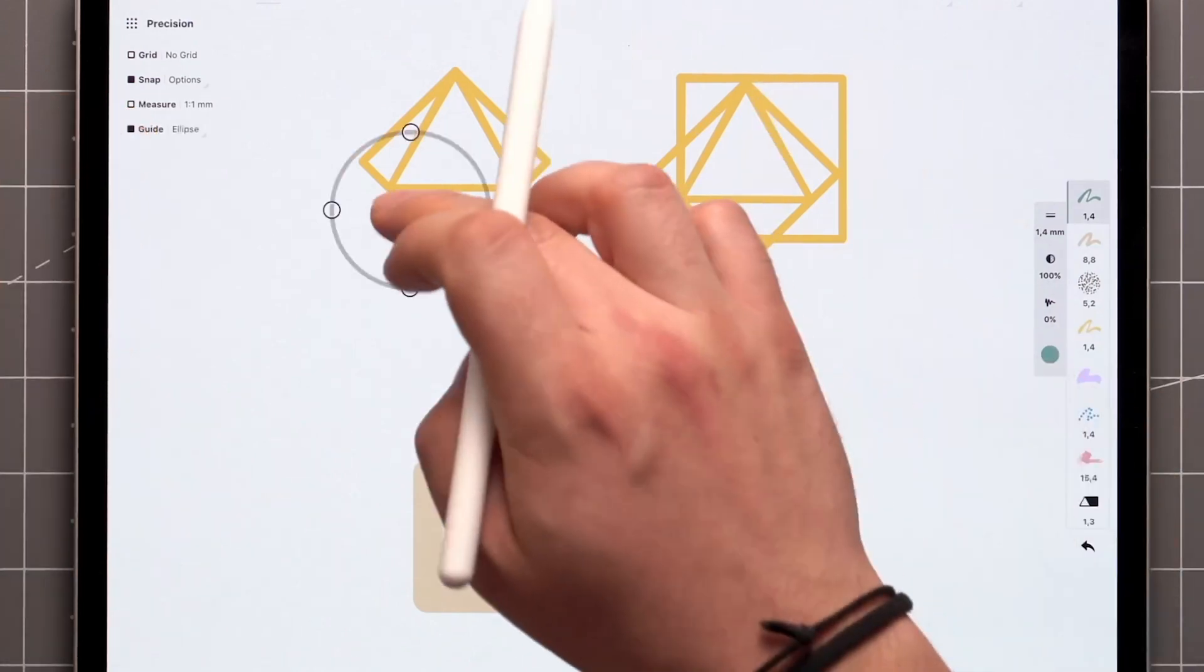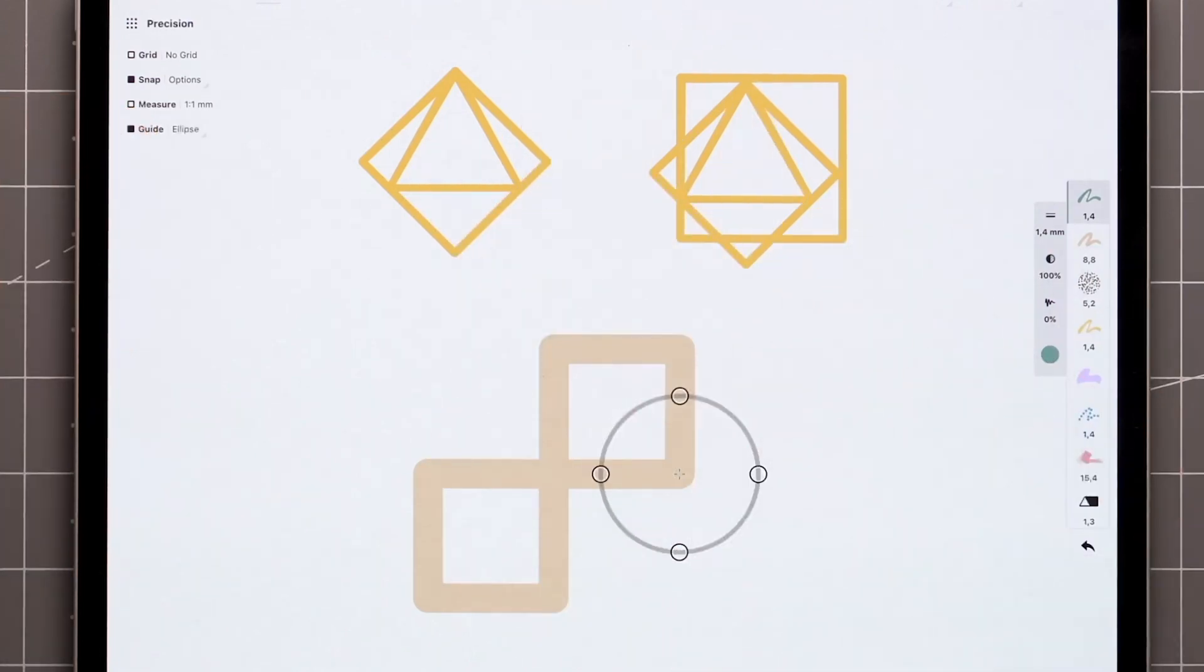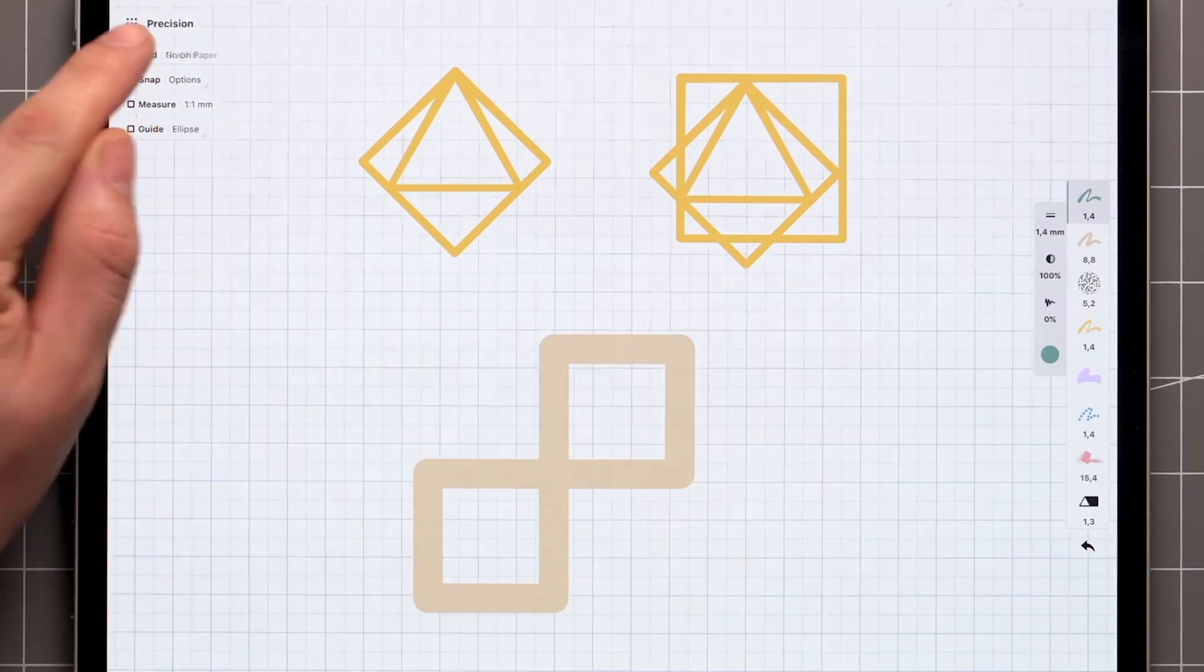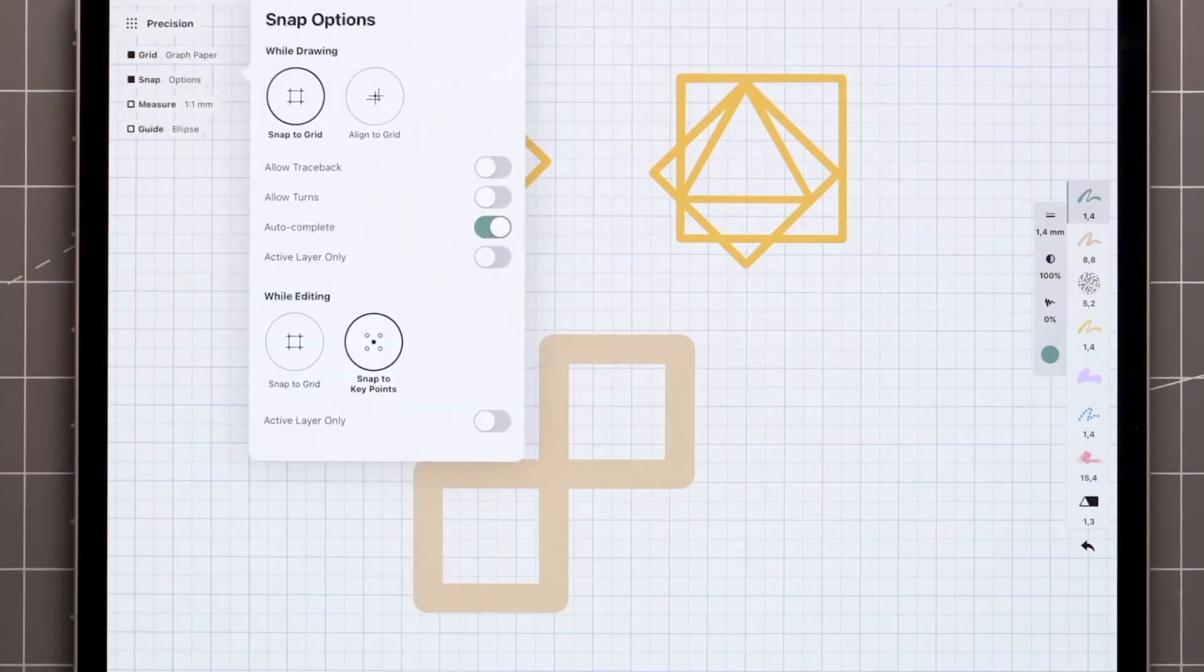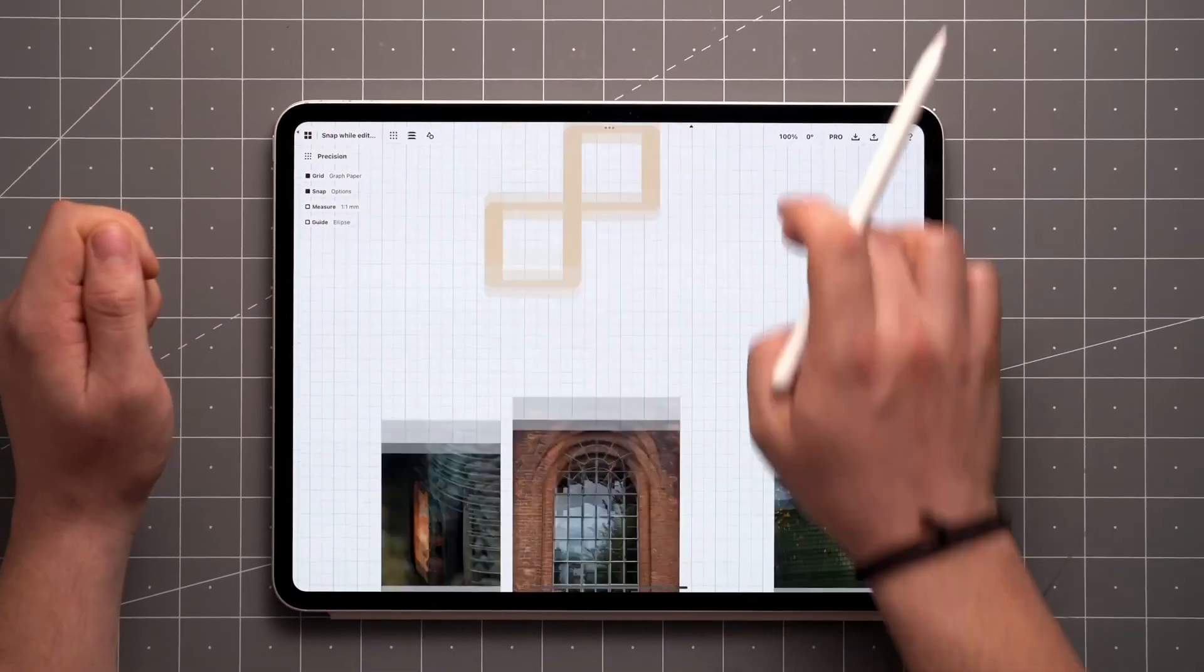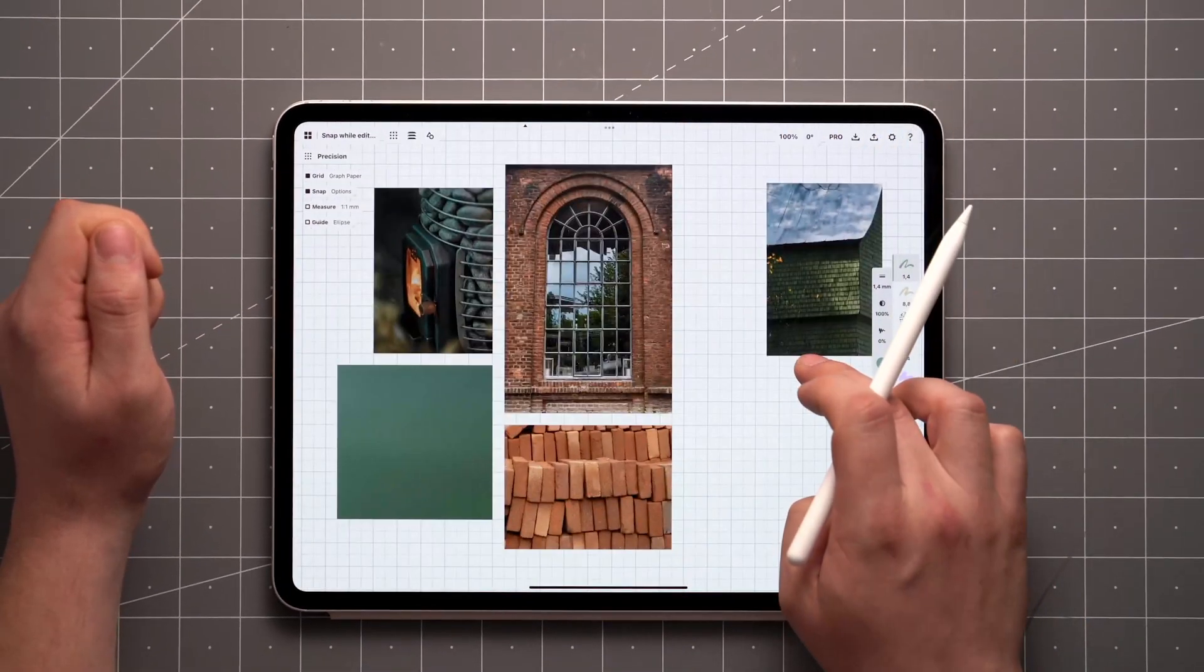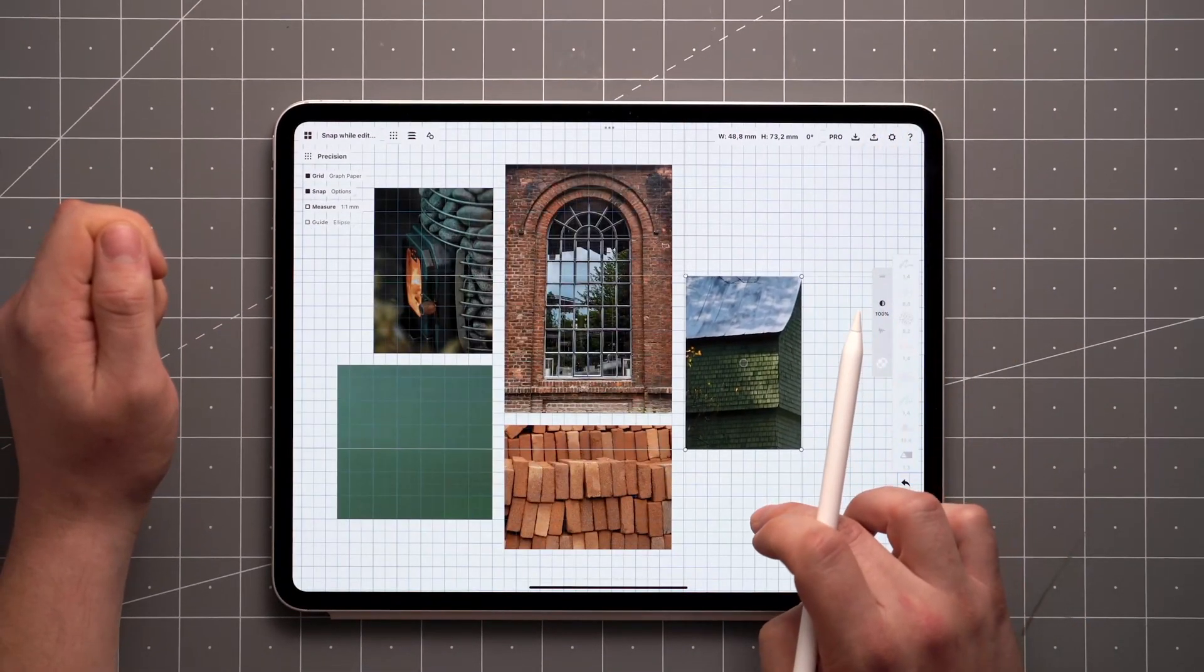You can also take advantage of this feature while using shape guides. If you open the Snap options, you'll find a setting that allows you to snap to the grid as well. I find this particularly useful when laying out images with consistent spacing.